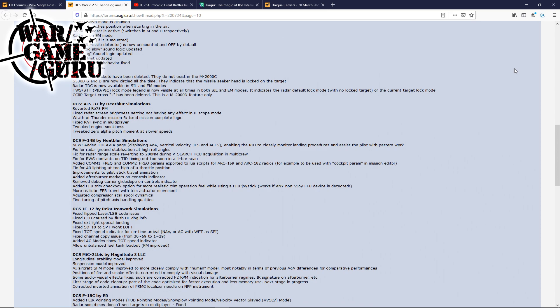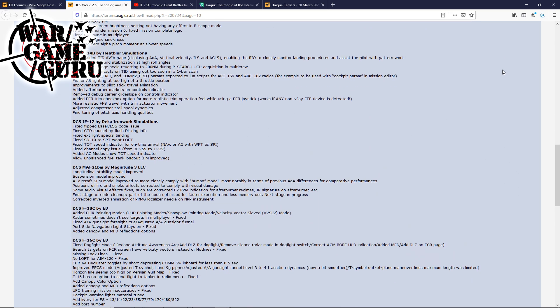For the DCS JF-17 by Deka Ironwork Simulations, they've added a variety of fixes. It looks like Magnitude 3 did some stuff on the MiG-21 as well. Now there's one we haven't seen any movement on in quite some time. Longitudinal stability model improved, suspension model approved. AI aircraft SFM model improved to more closely comply with the human model, most notably in terms of previous AOA differences for comparative performances. Positions of fire and smoke effects corrected to comply with visual damage.